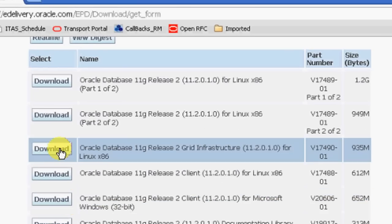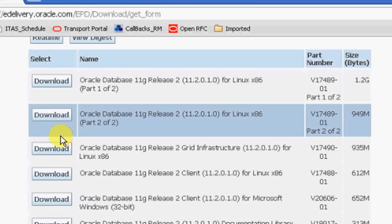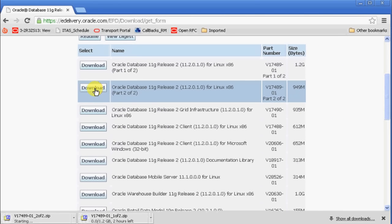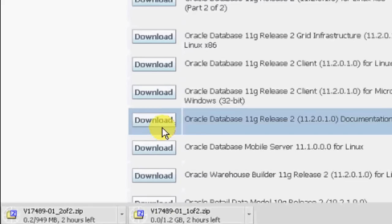Once you are satisfied, you can go to the top and click download again for the second part, part two of two.